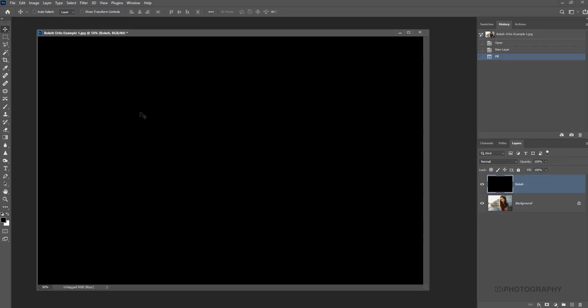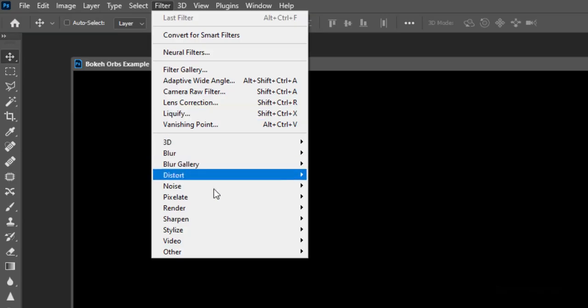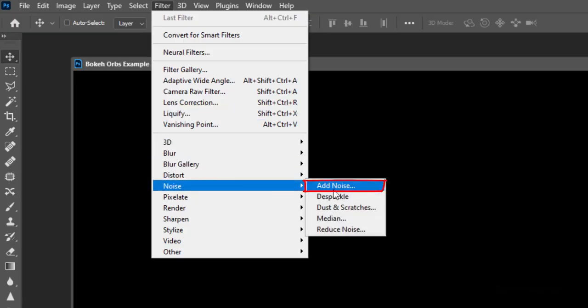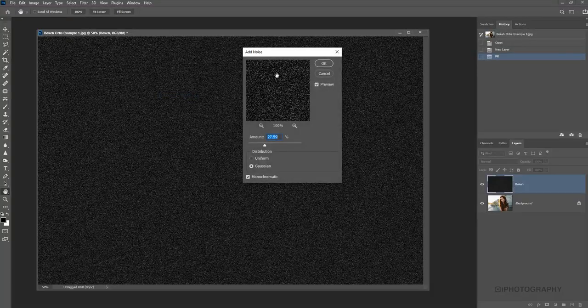Now what we want to actually do is add some noise because that's going to be part of creating the actual bokeh effect. So to do that, we go up to Filter and then we come down to Noise and then Add Noise.